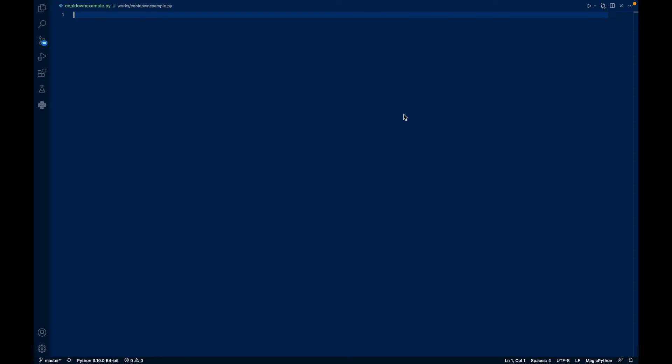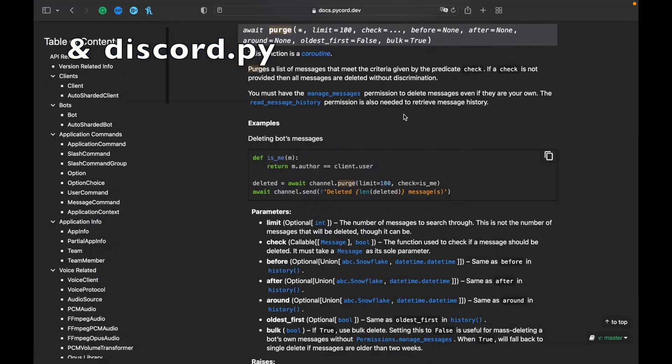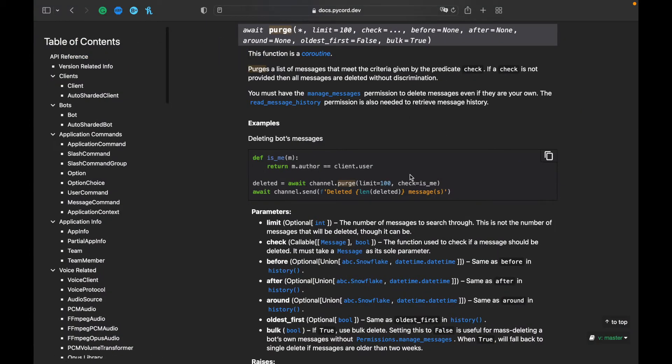Hello everyone, welcome back. In this video, we'll make a very short video regarding purging. So PyCord already has a native purge feature, so it should be really easy to do.